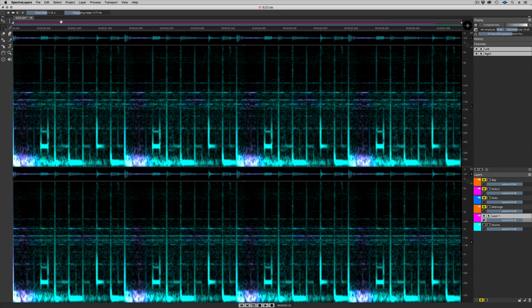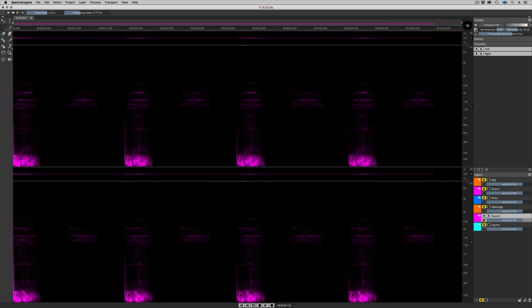Cut to New Layer. We'll call this layer Square. Let's take a look at it.